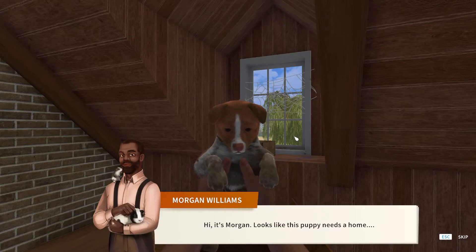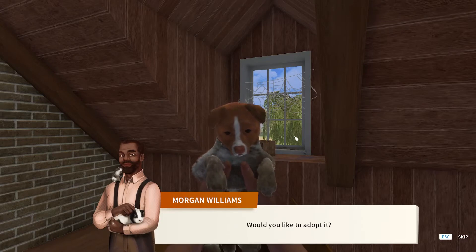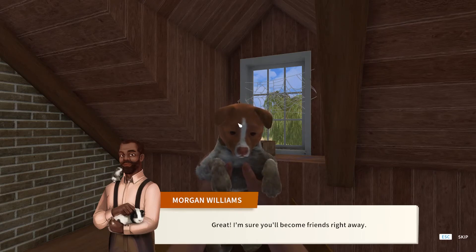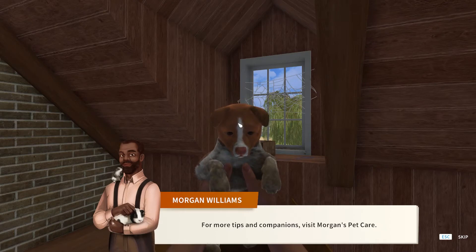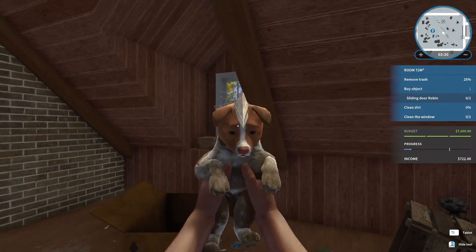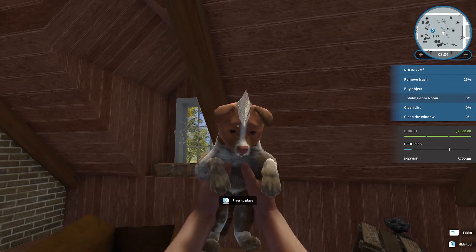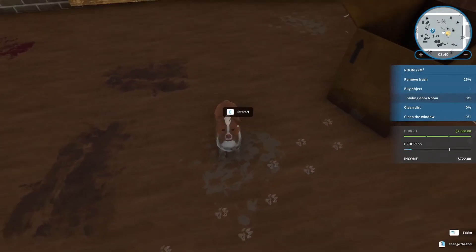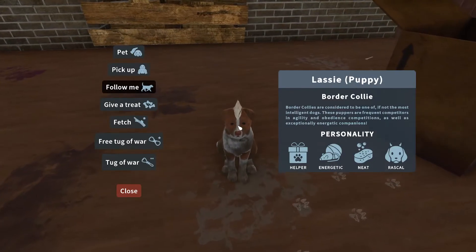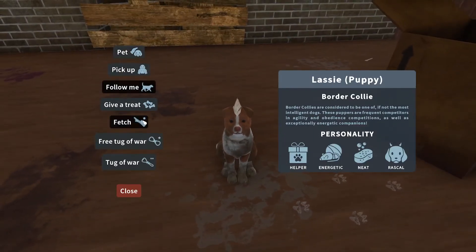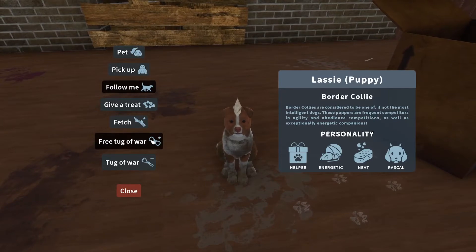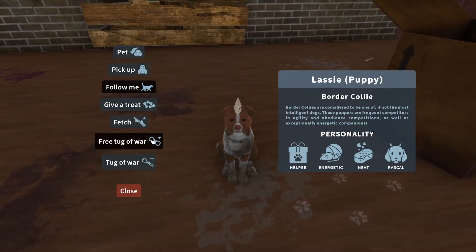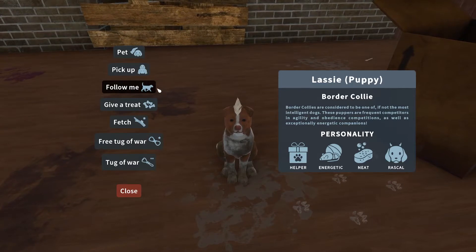Hi, it's Morgan. It looks like this puppy needs a new home. Do you want to adopt him? Yeah, of course I do. I'm sure the two of you will get along in no time. Check Morgan's Pet Care for tips or for more companions. Have a nice day. Why is he wearing a hat? It's so cute. Put you down right here. We've got a menu here. We can pet him.